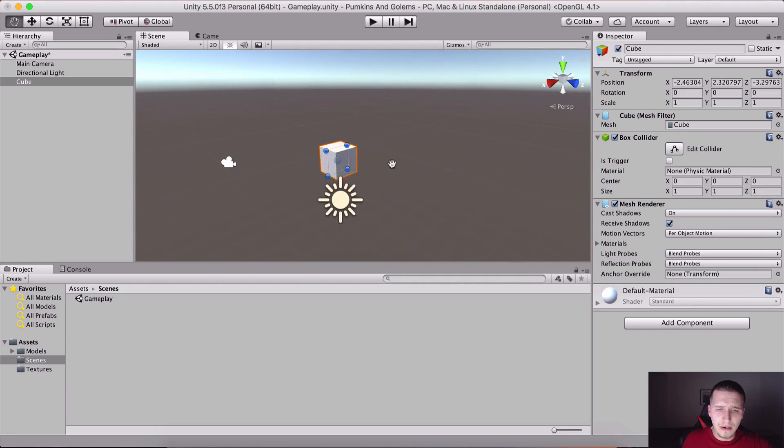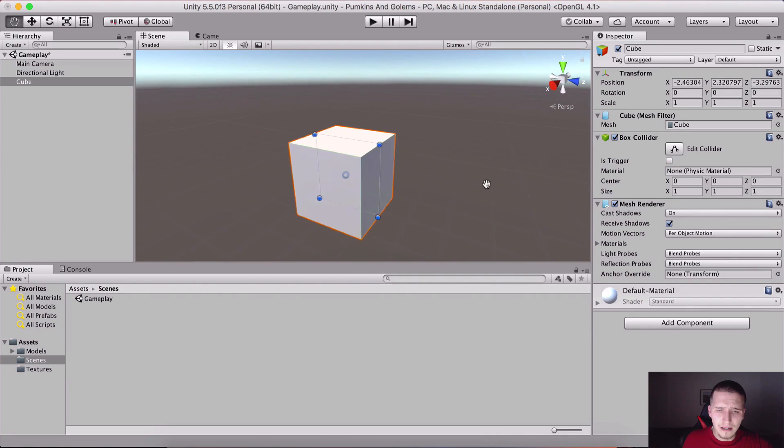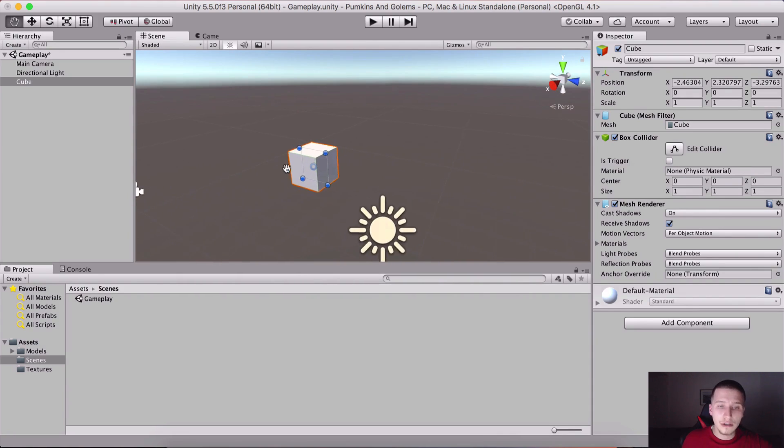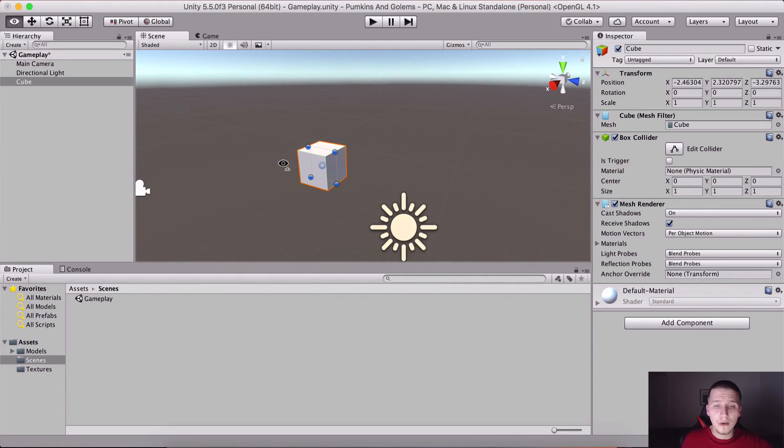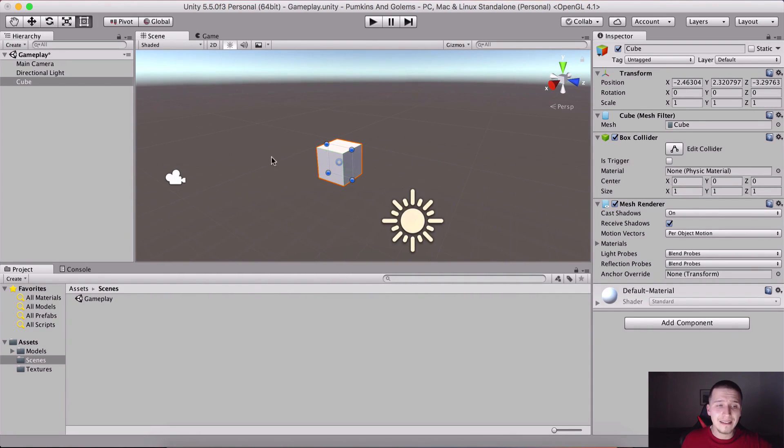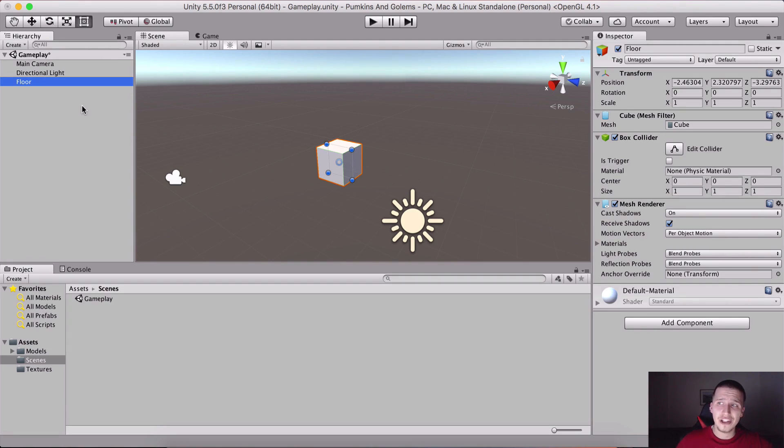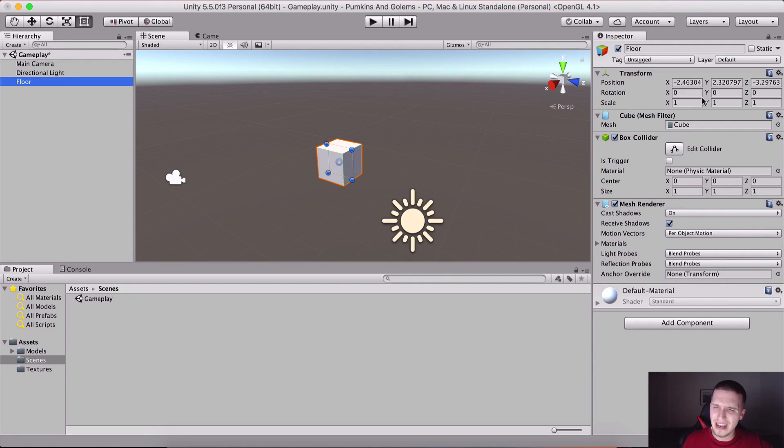Here it is, this is our little cube. I'm gonna take the cube and rename it to Floor, hit Enter. Now we do need to change the appearance of the cube so we are gonna rescale it.